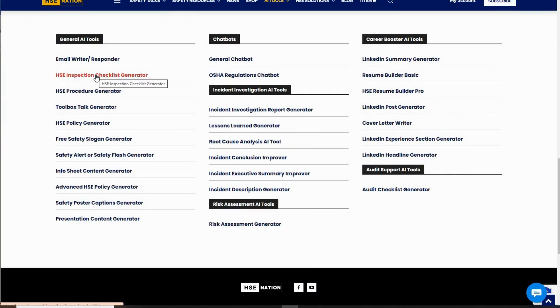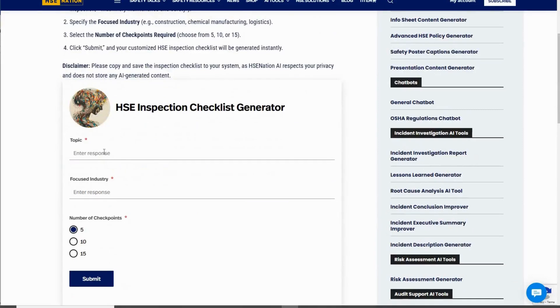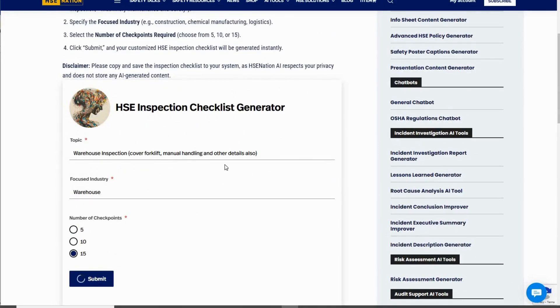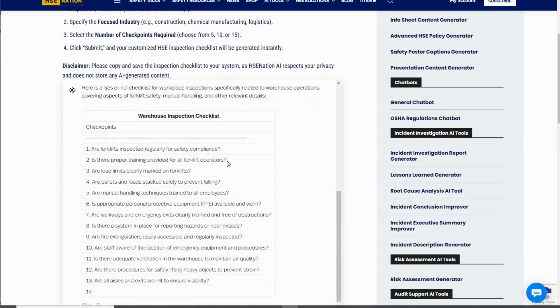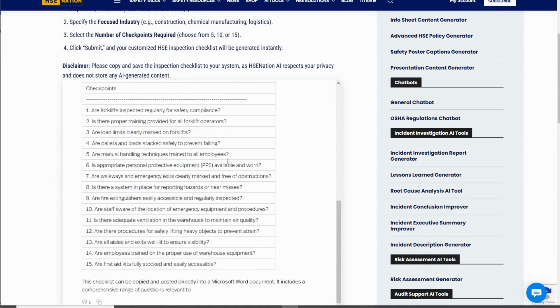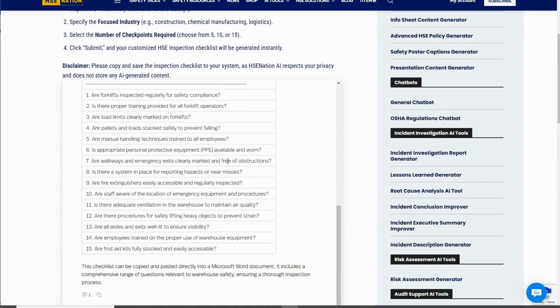How about an inspection checklist? Use the checklist generator, enter the required details, click submit, and voila! Your checklist is ready to use.